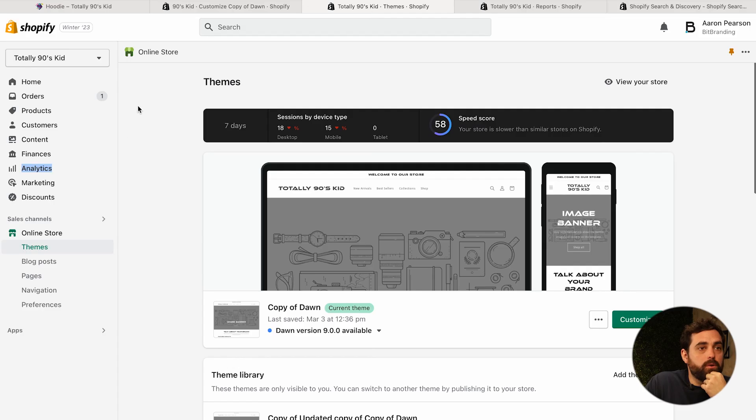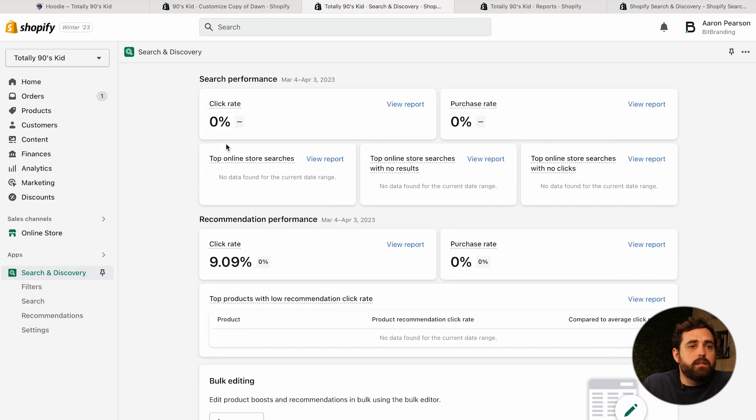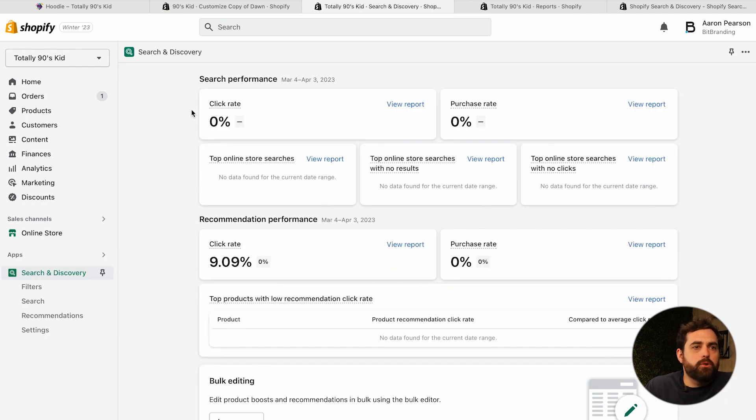Right within the default product recommendation section, you cannot do any product-level customization. That's why we need to install that app which has the functionality to do that. If we go to apps and click on Search and Discovery, the app gives you search performance and recommendations performance data. This store probably doesn't have enough data right now, but I would highly suggest looking into this.